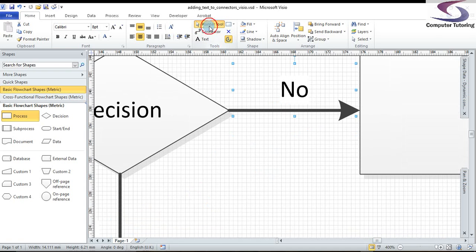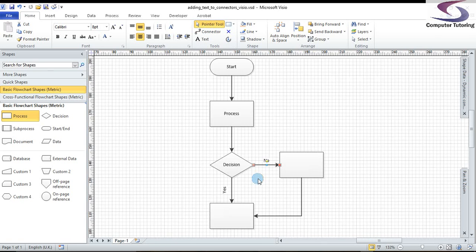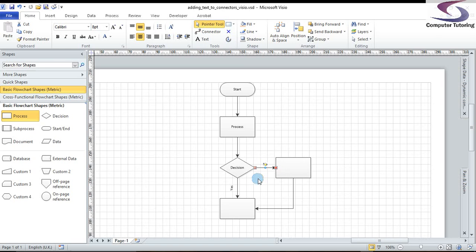When I've finished, I can go back to my pointer tool here at the top. And if I hold down the control key and use the wheel on the mouse, I can zoom back. And I can just click away so you can see yes and no.